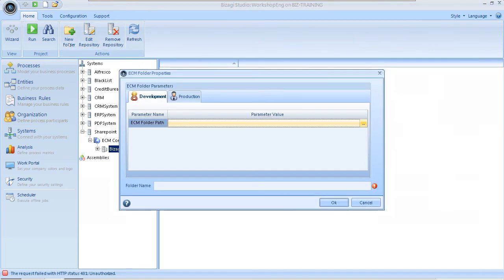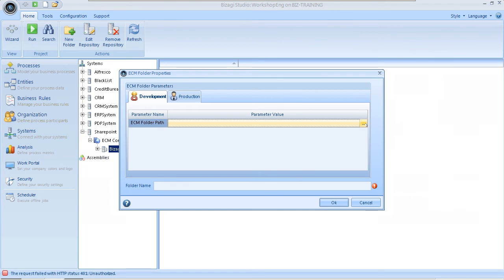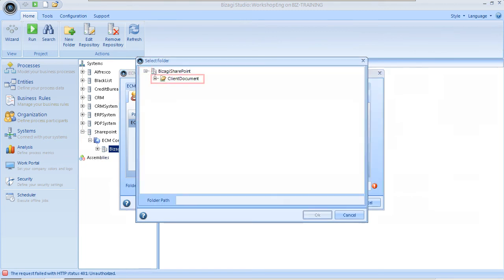In the new window, we need to search for and select the ECM folder that will be used to store the document. In this example, a folder named Client Document was created in SharePoint. Select this folder and click OK to save the setting.